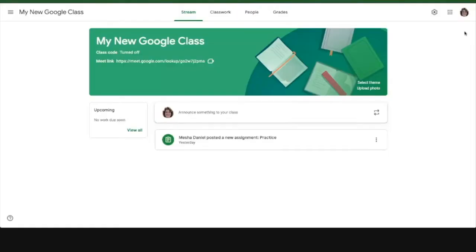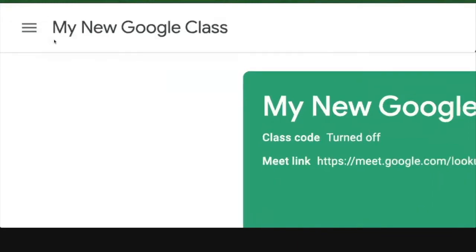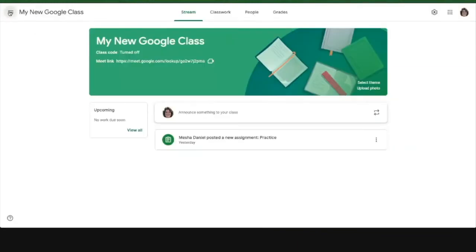Now if I want to make changes to the settings for all of my classes, that's going to be over here where the three lines are. When you see three lines in Google, there's something amazing in there. So check it out. I'm going to click on those three lines.